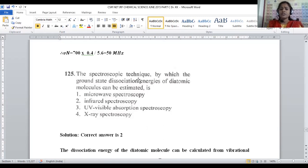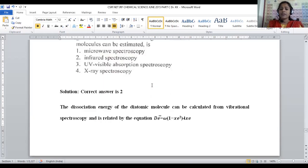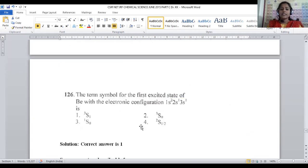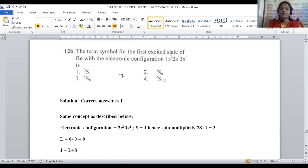Question 125 asks which spectroscopic technique is used to estimate ground state dissociation energies of diatomic molecules. Dissociation energies are calculated using vibrational spectroscopy, where the formula is De = ωe(1 - xe)² / 4xe. This is based purely on vibrational spectroscopy, alternatively known as infrared spectroscopy. For question 125, option number 2 is the correct answer.